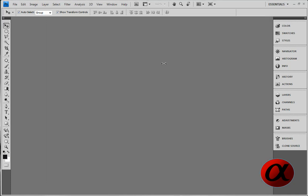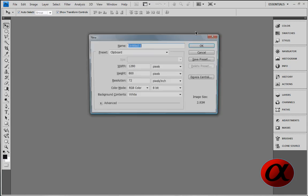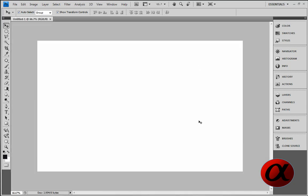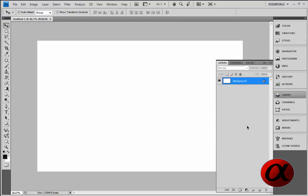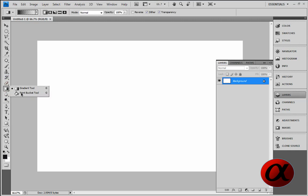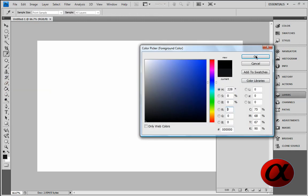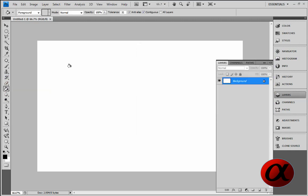So, start a new document in Photoshop, Ctrl+N, start a new document and just set all your pixels up and your sizes. We start out by choosing a background color, go to black.